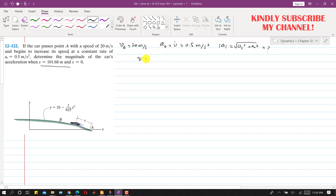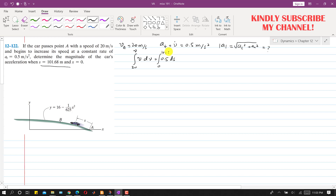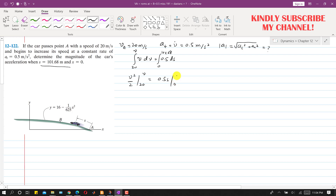We have the equation V dV equals At ds, and At is 0.5, which is constant. We need to integrate this from initial velocity to final velocity, and from 0 to s, where s equals 101.68. This gives v squared divided by 2, evaluated from 20 to v, equal to 0.5s evaluated from 0 to 101.68.